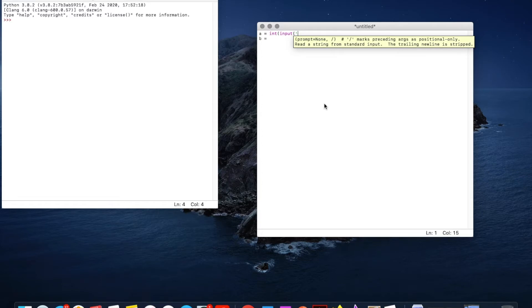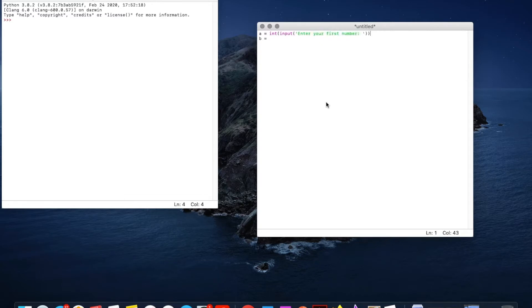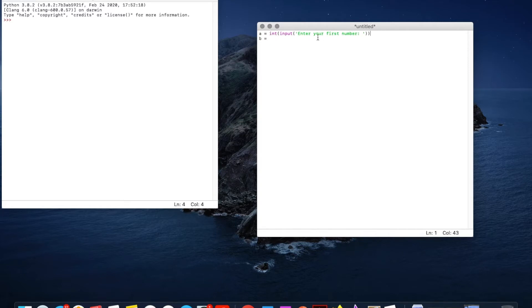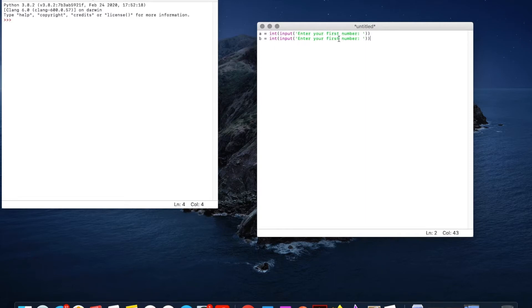I'm going to say enter your first number. Close that. We need two brackets because we've opened two here. An input normally is a string data type but because we've gone int here it is now a number. So I'm just going to copy this and paste it into here and we'll just change this to go second number.